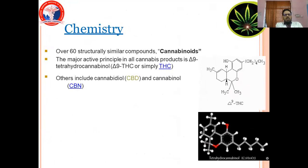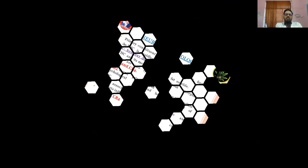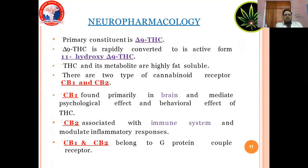The chemistry: there are 60 structurally similar components called cannabinoids. The major active principle in all cannabinoid products is delta-9-tetrahydrocannabinol (THC). Others include cannabidiol (CBD) and cannabinol (CBN). THC and its metabolites are highly fat-soluble. There are two types of cannabinoid receptors: CB1 and CB2. CB1 is found primarily in the brain and mediates the psychological and behavioral effects of THC. CB2 is associated with the immune system and mediates inflammatory responses.